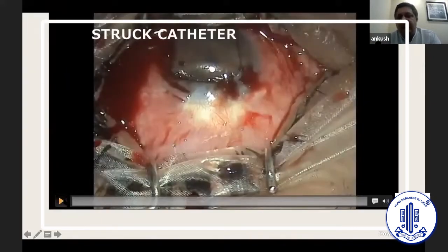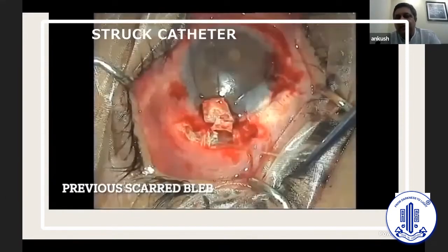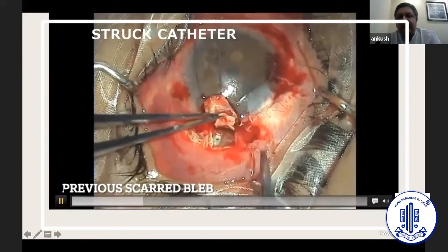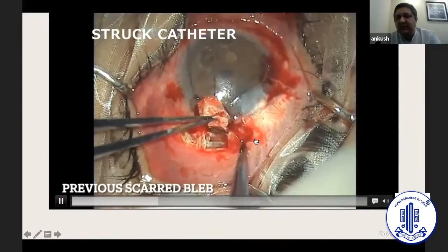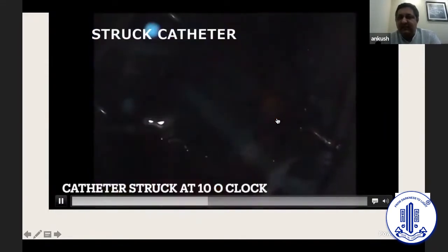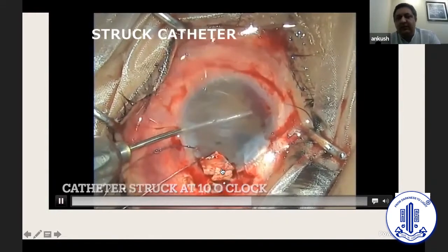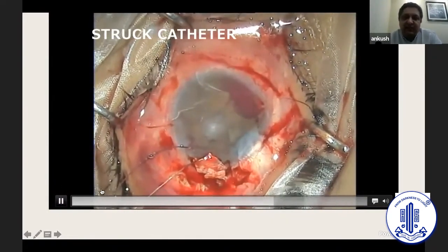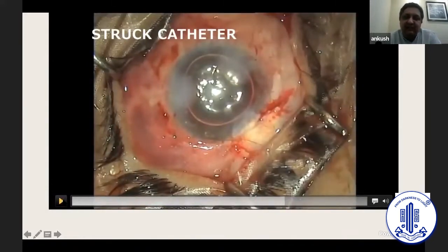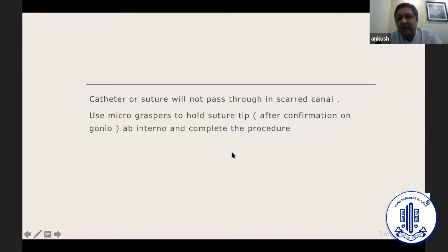People are doing a lot of GAD procedures these days, and because most don't have access to a catheter, they use 5-0 prolene sutures. These sutures can get stuck sometimes. It's important to anticipate why. In this case there was a previous scarred bleb, so I anticipated the catheter would get stuck there — and it did. What I did was make a small side port, go in through micro forceps, open the jaws in the angle, grasp the catheter, and pull it out. If you are doing a GAD procedure with a suture and it cannot pass 360 degrees, use a gonio lens, check where the tip of the suture is lying, make a side port opposite to that tip, go in with micro forceps, hold it, and complete the procedure without abandoning it.